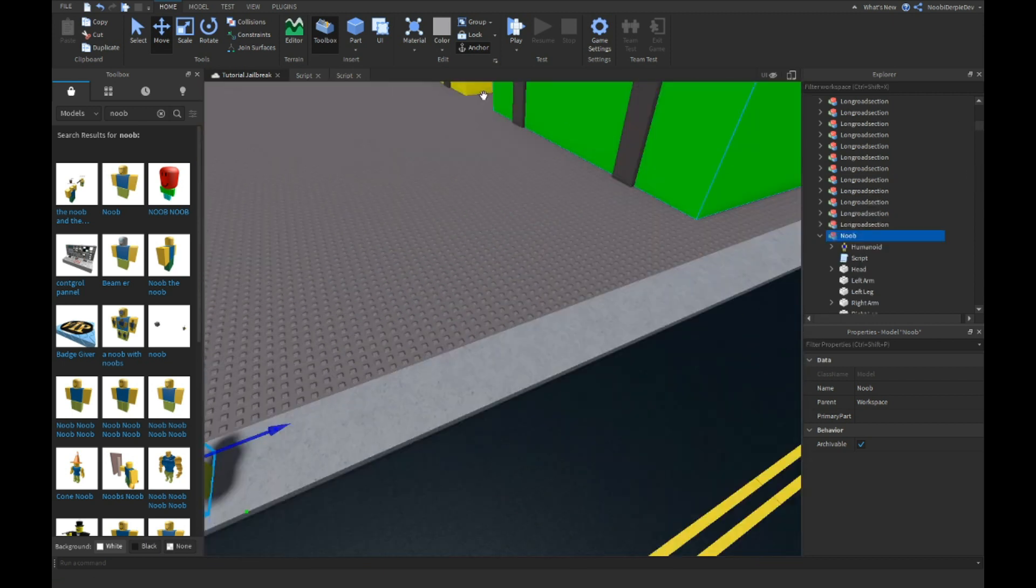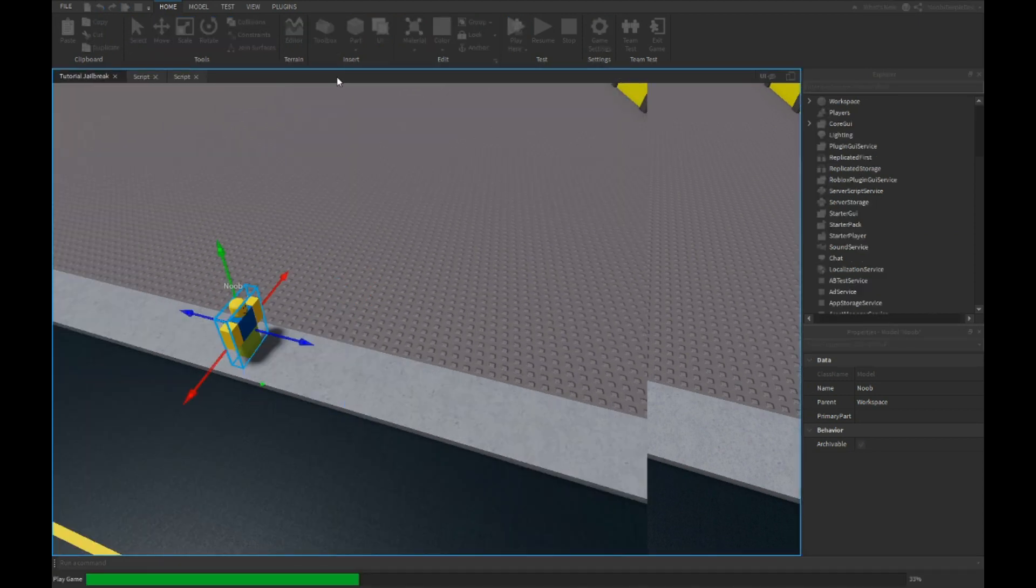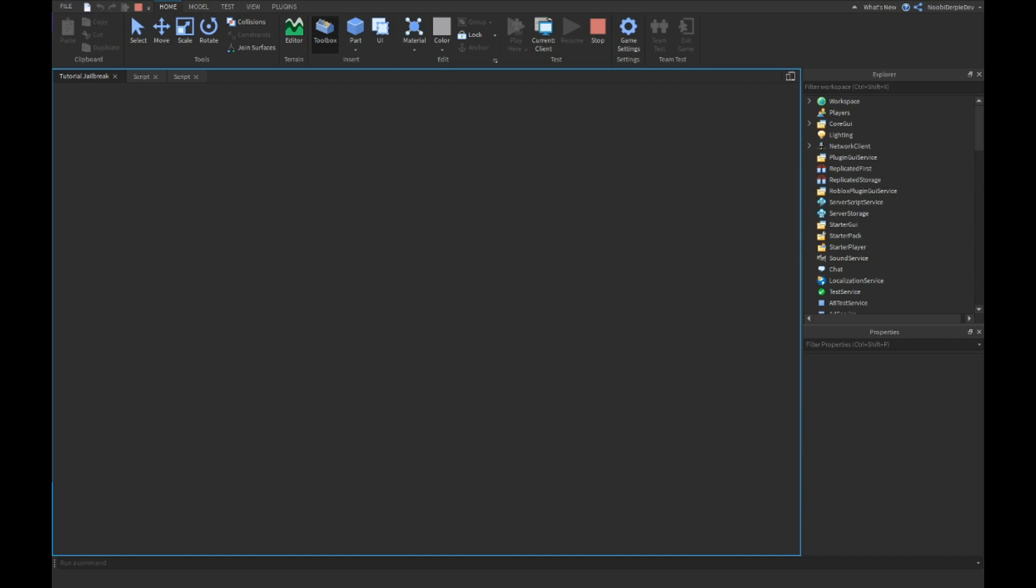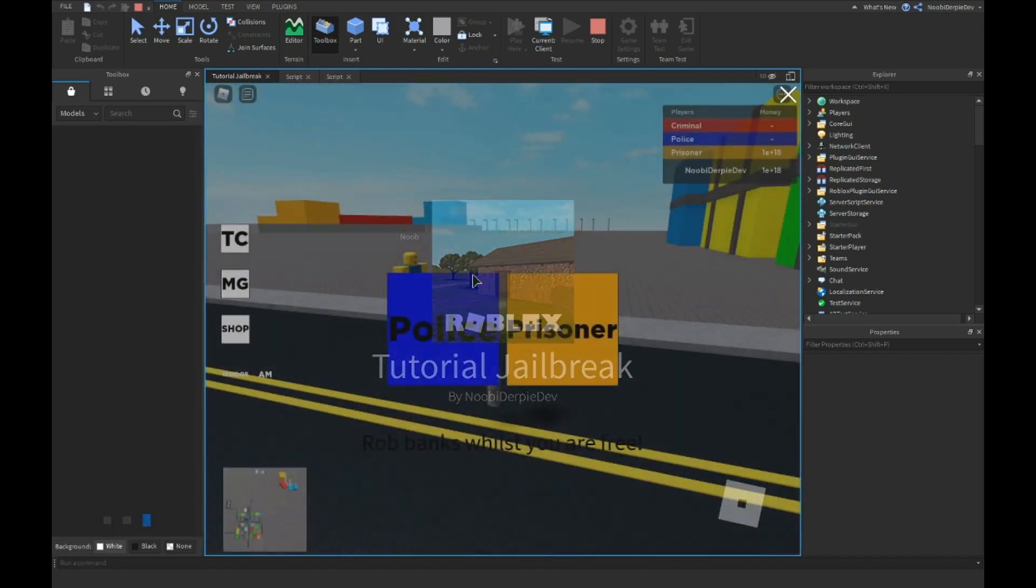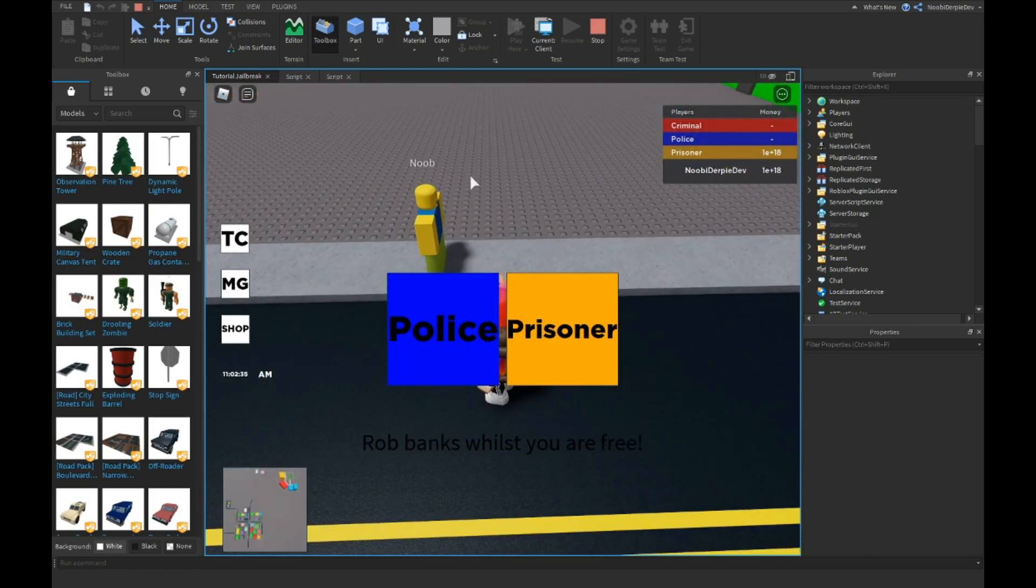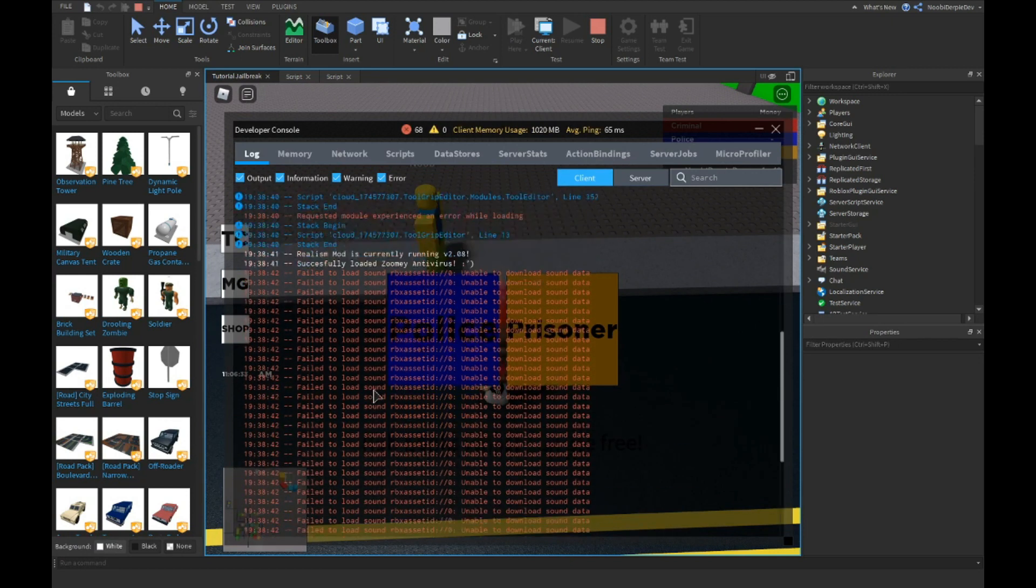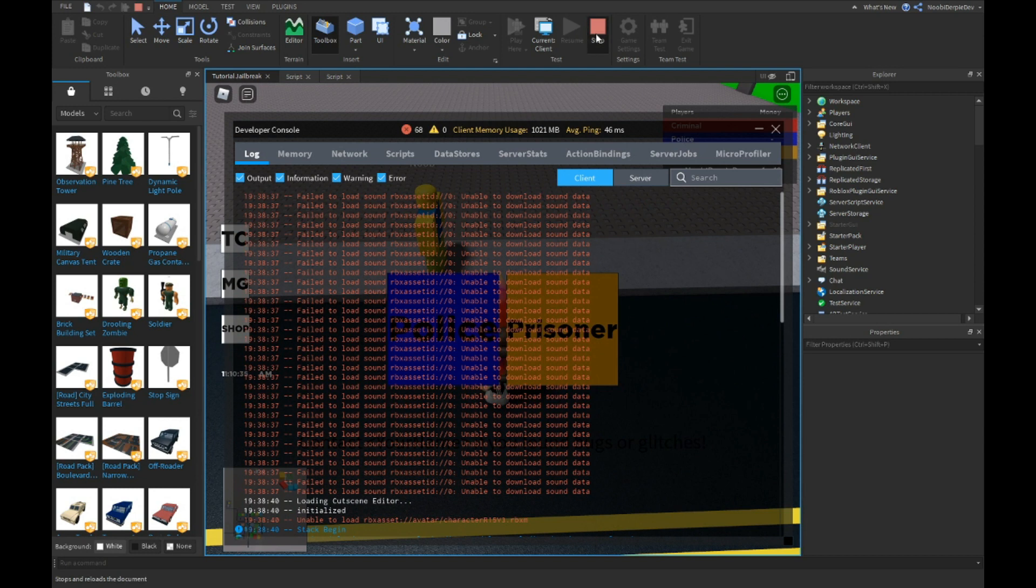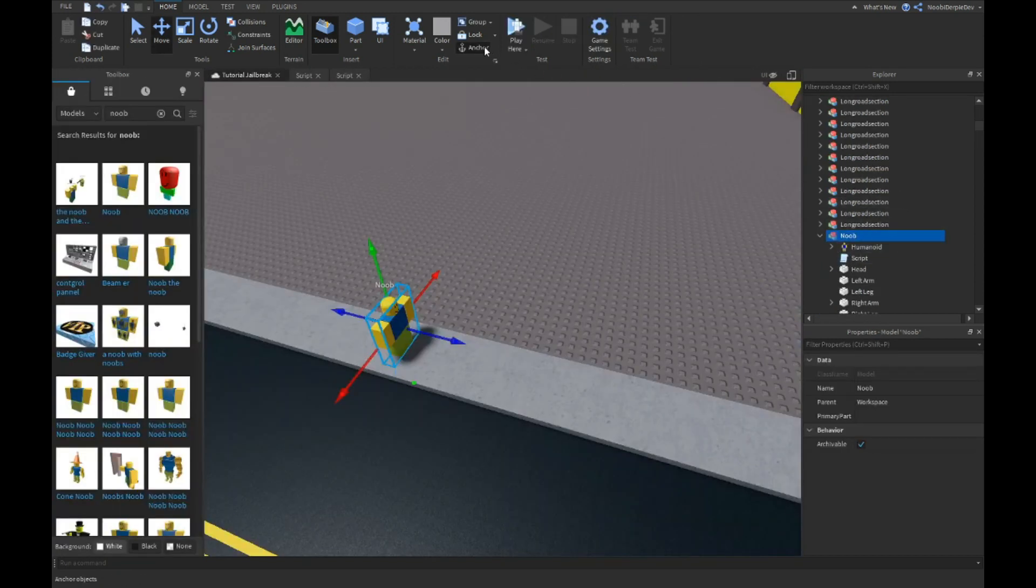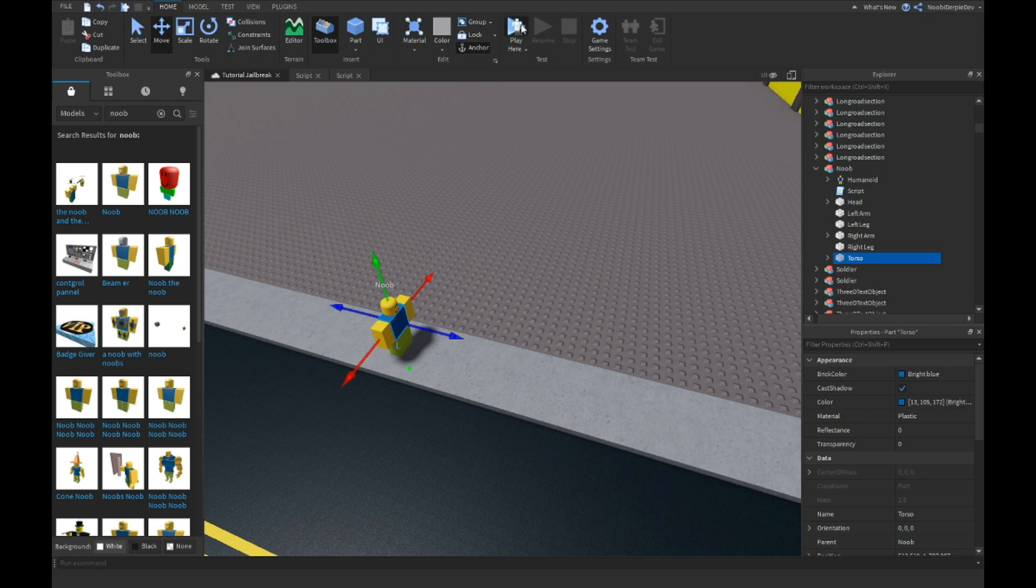Now if we play the game, you're going to see it's going to work. Play here. He should walk. He doesn't. And why is Mr. Noob not walking? Because he's anchored. I love it.